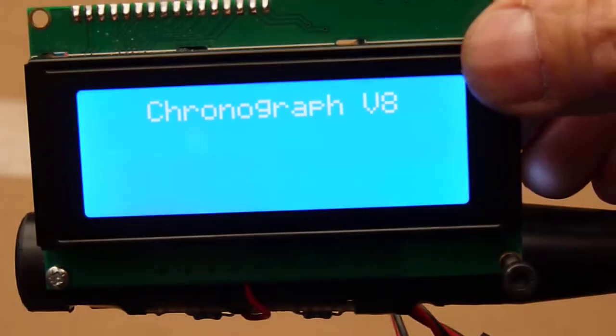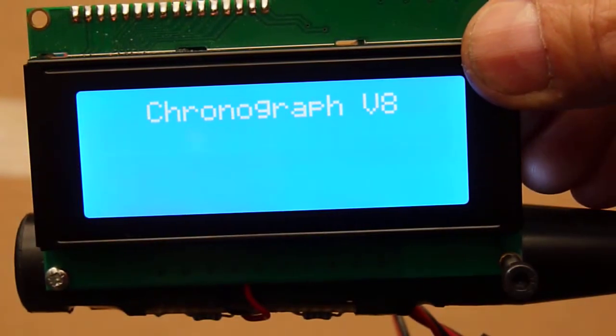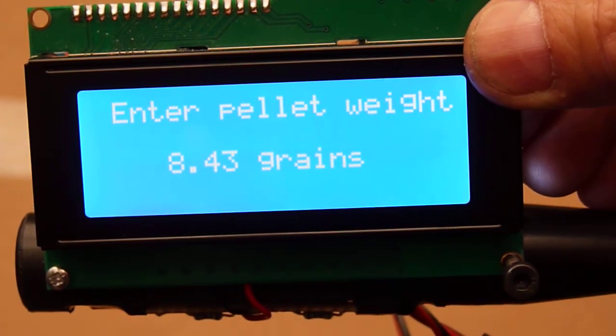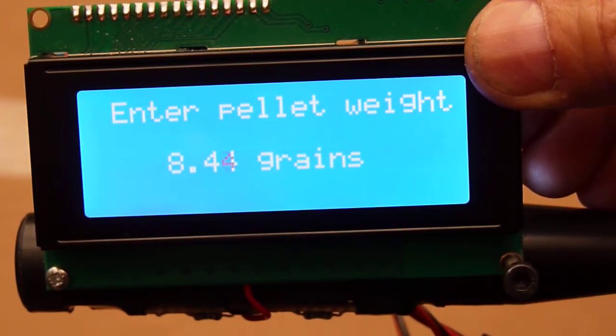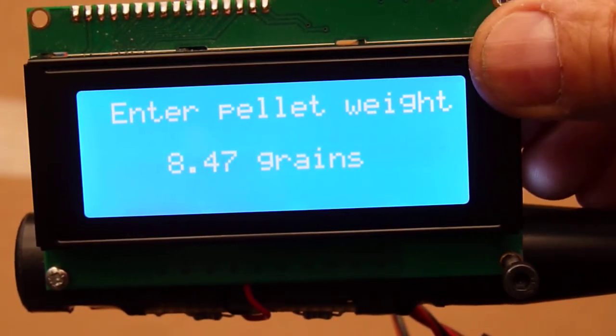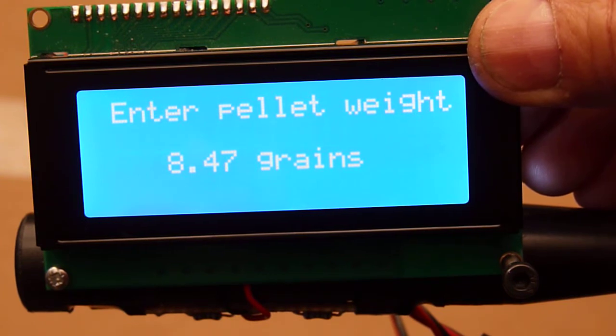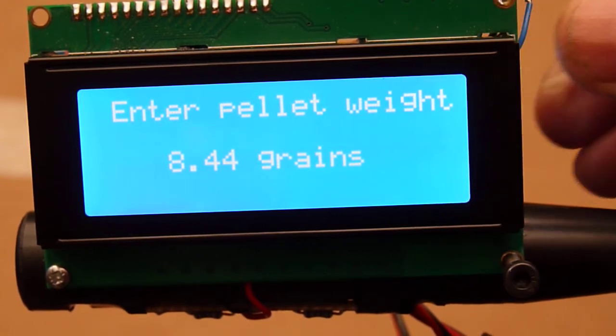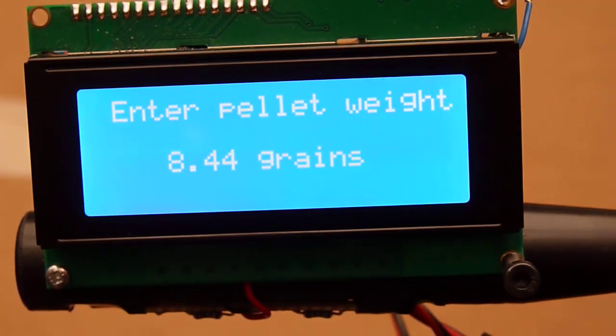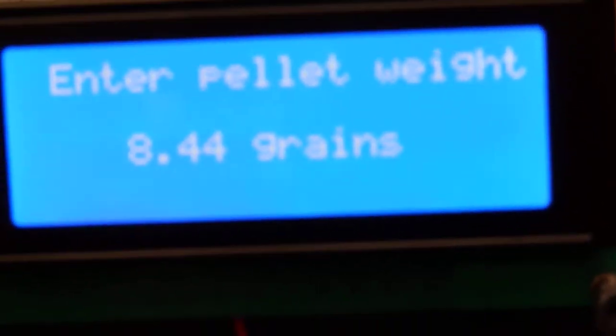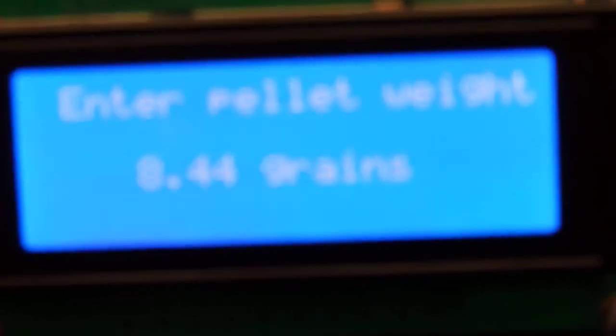I'll just power it up and hold down the up button, which allows you to modify the pellet weight. I'm using an 8.4 grain pellet, so I can set that to 8.4 grains.